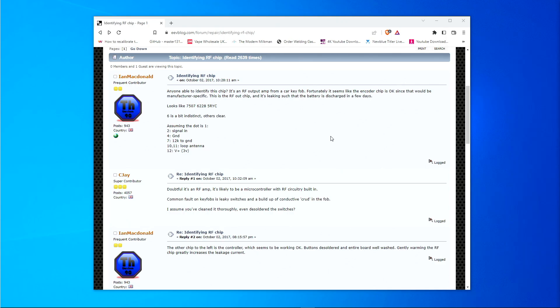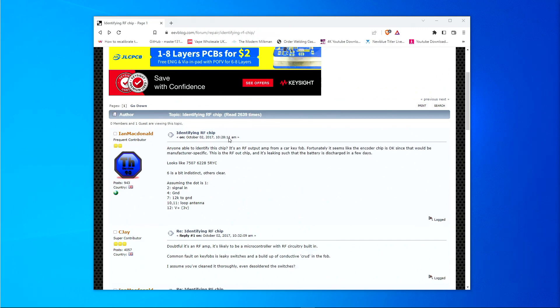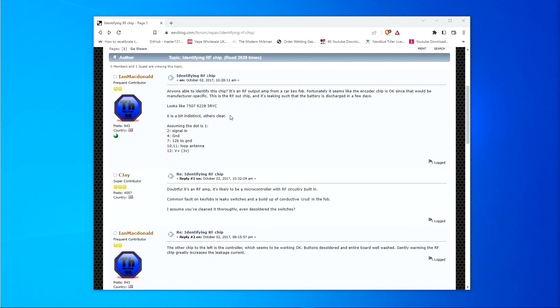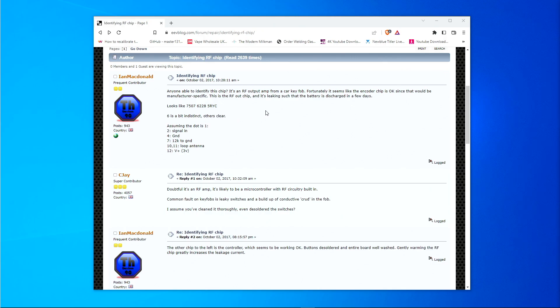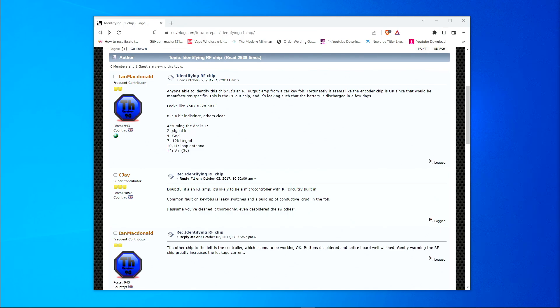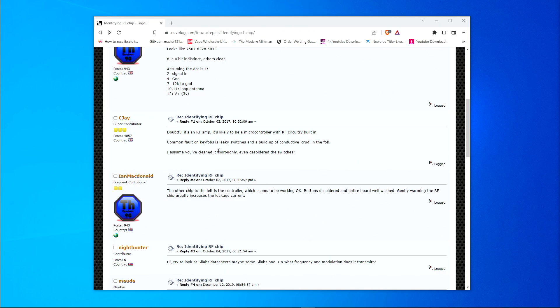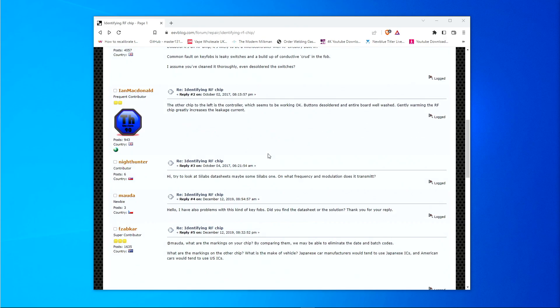We have moved over to the PC now. And as I was saying, I did some research on this chip, this 7507 chip IC. And I found a thread on the EV blog discussing this exact IC. Apparently, this IC is quite problematic. And other people have also had issues with this particular IC. So there is somebody here who is mentioning this chip. And he says, look, I found this chip. And is anybody able to identify it? I believe it is an RF output amp. And he is mentioning some of the outputs that he had of some of the pins. So he says that of pin 2 I had a signal in. Pin 4 was the ground. Pin 7 was 12K to ground. Pin 10 and 11 were a loop for the antenna. And pin 12 was a plus 3 volts. And somebody else chimes in and they basically mentioned that I doubt it is an amp. It could be a microcontroller for the RF circuitry built into the fob. And then it goes on and on.